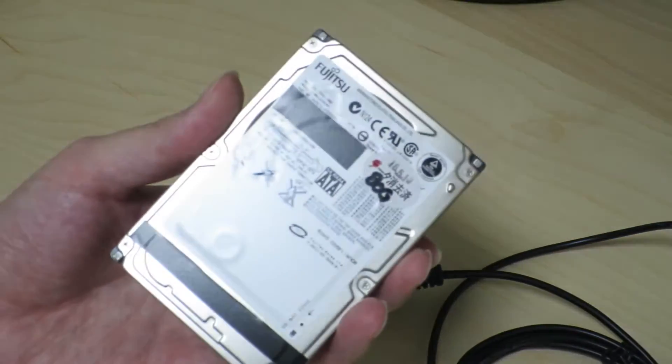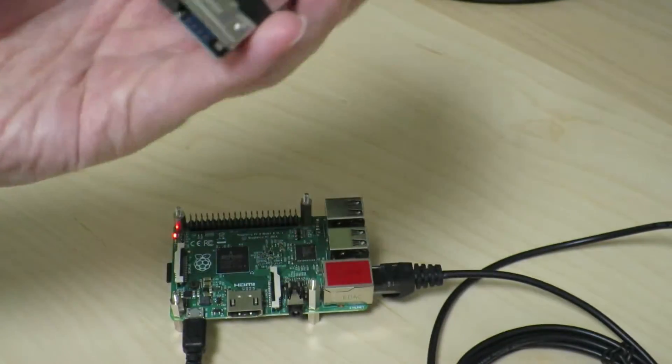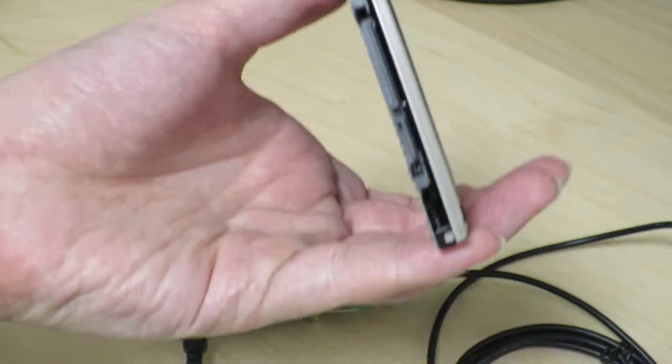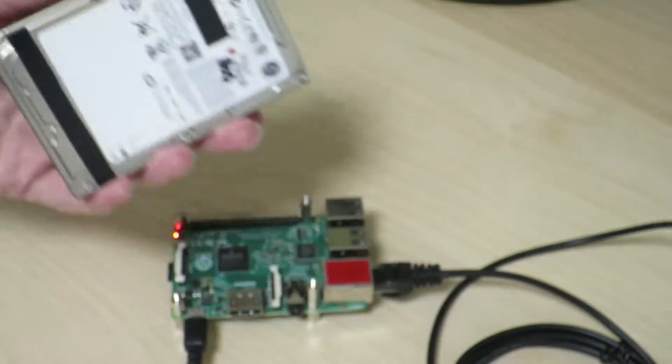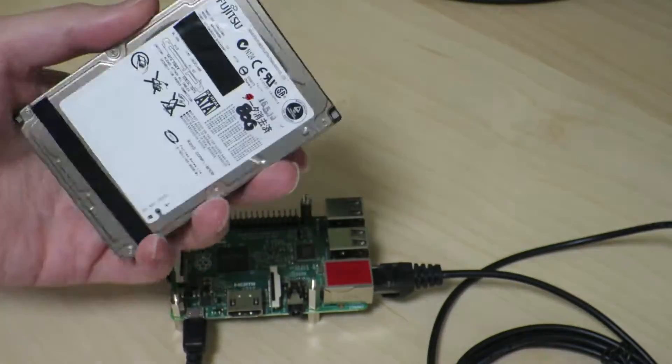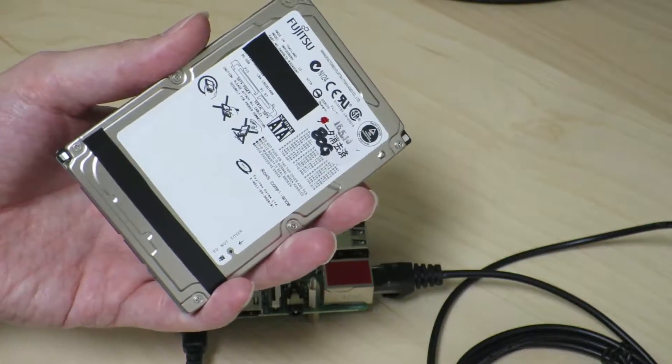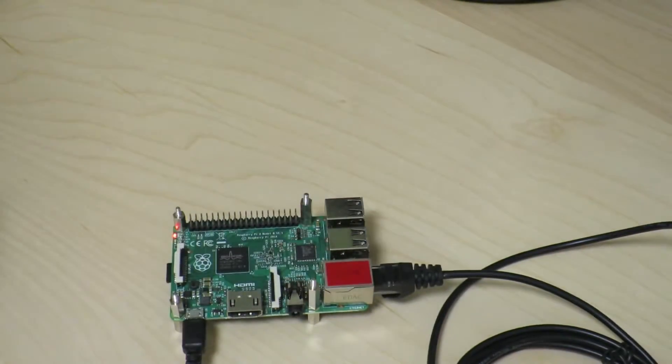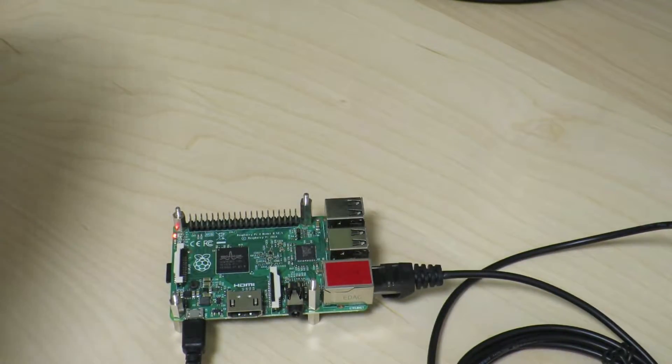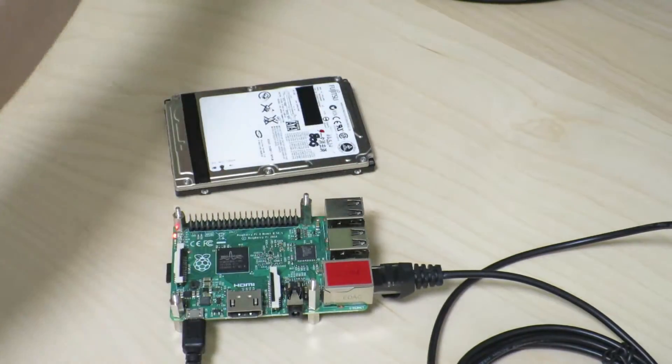As you can see, this is a bare hard drive. You can't really connect a SATA drive directly into the Raspberry Pi without some kind of converter, right? So that's precisely what I've got today.